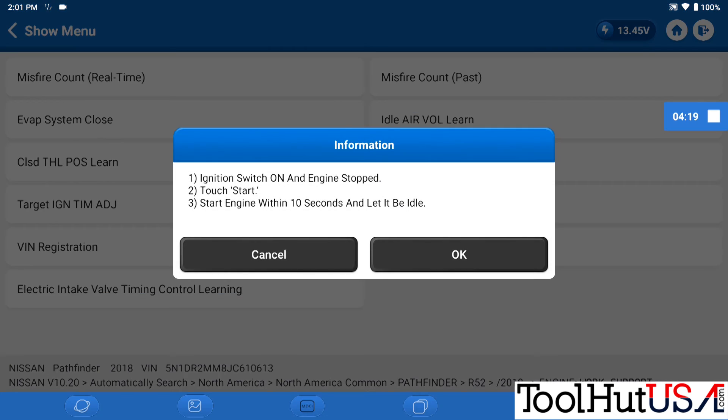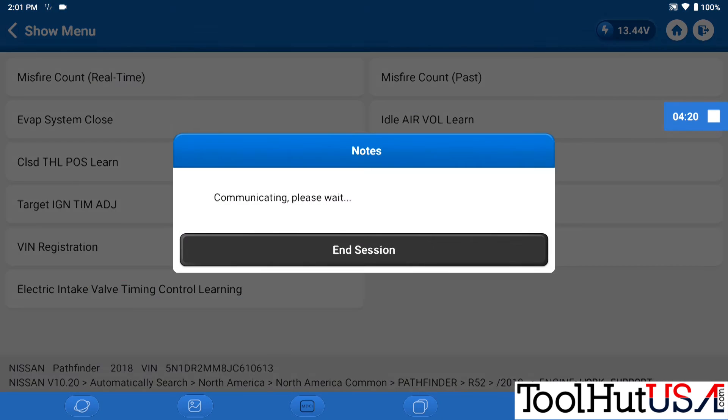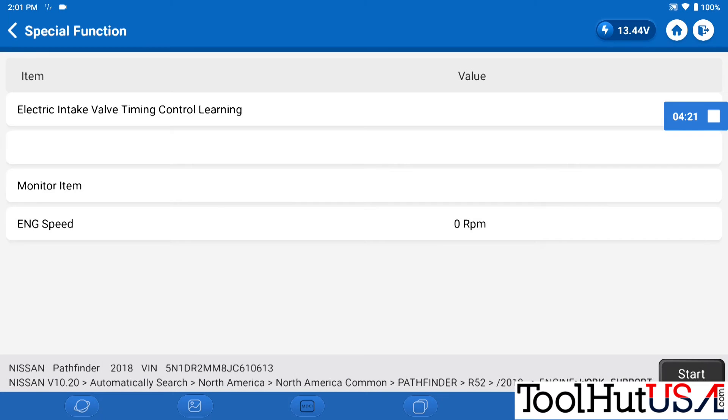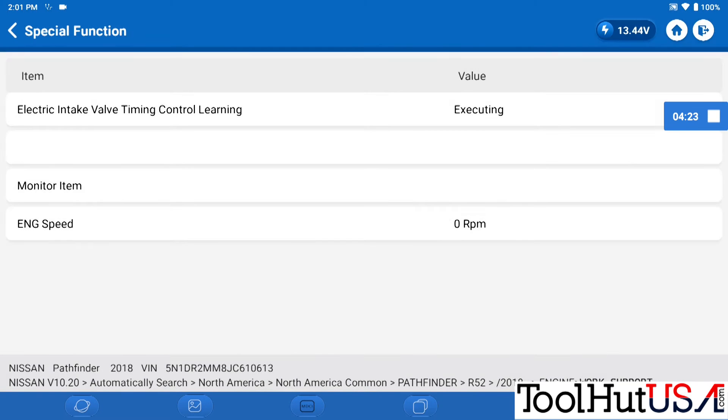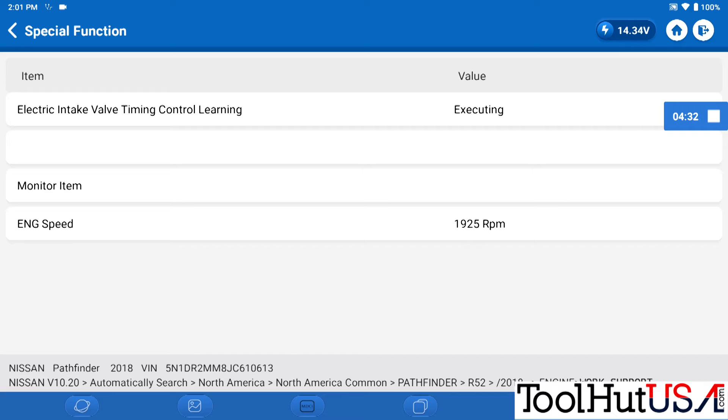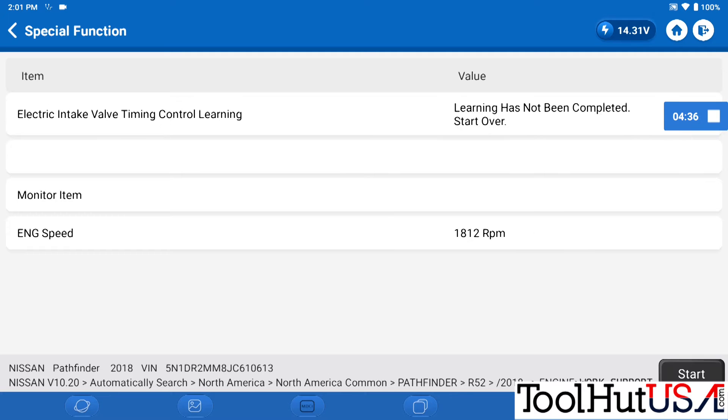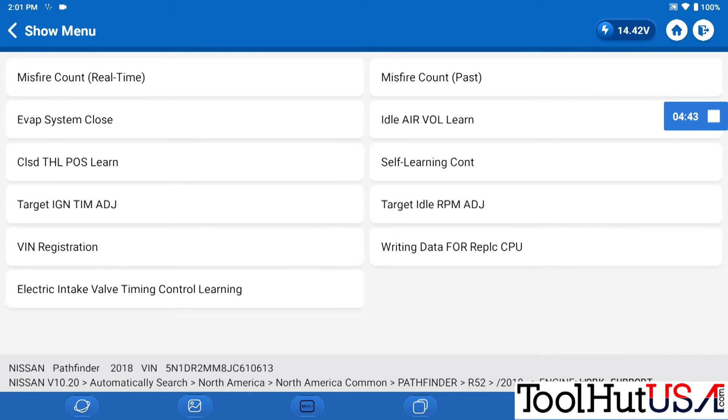It says it hasn't been completed. You see it jumped up to like 2,700 RPMs. It's staying up there. It says learning has not been completed. Start over.